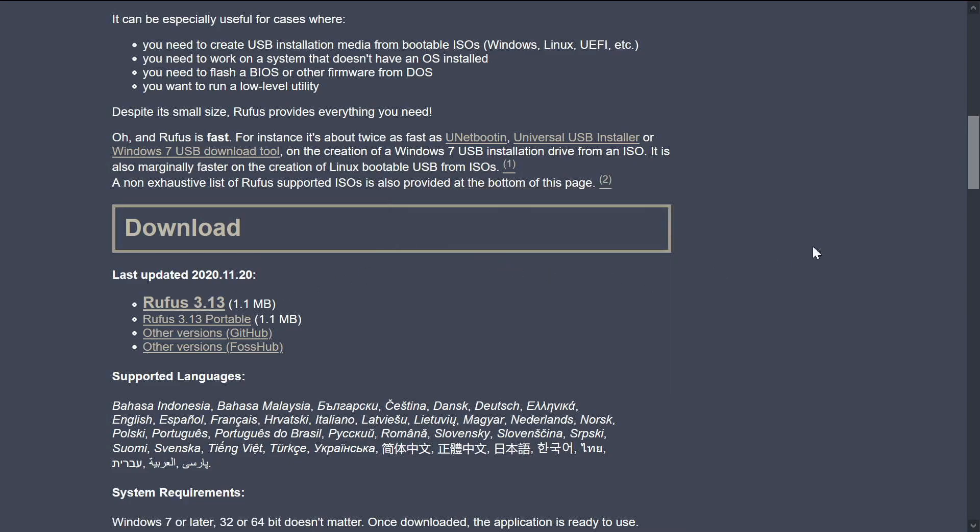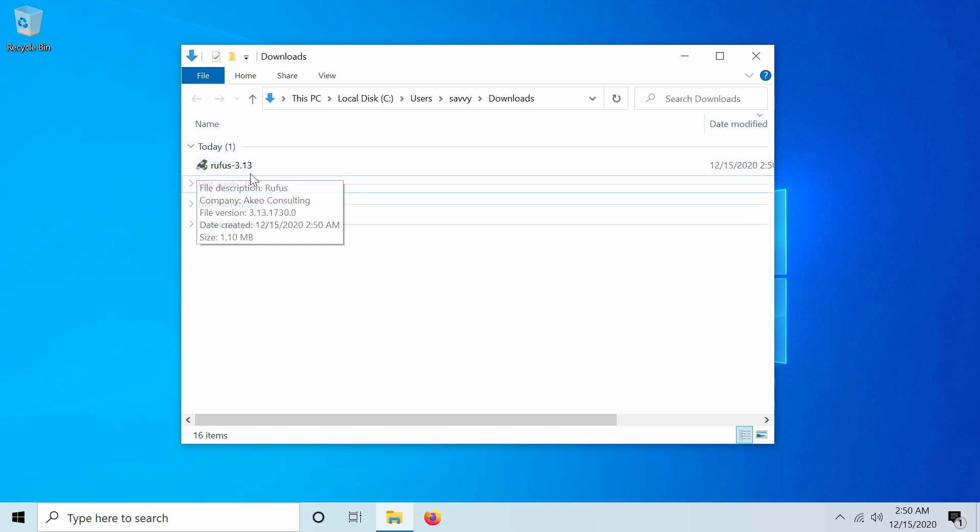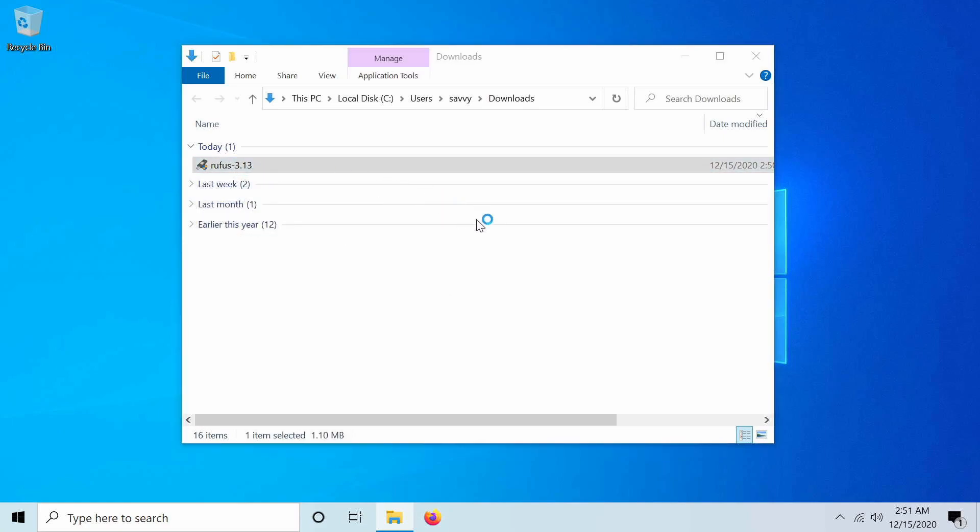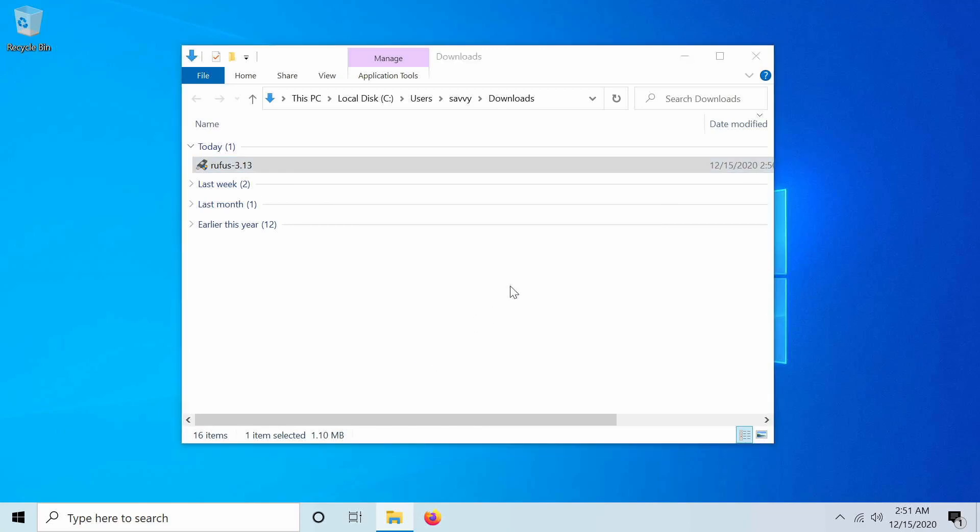I'm going to save my file and search for it in download. After it's finished downloading, I'll go to my downloads folder where all my downloads save, and now I have Rufus 3.13. I'll go ahead and run this program, and I'll be asked whether or not I want to allow this program to be run by the administrator. Yes, I do.